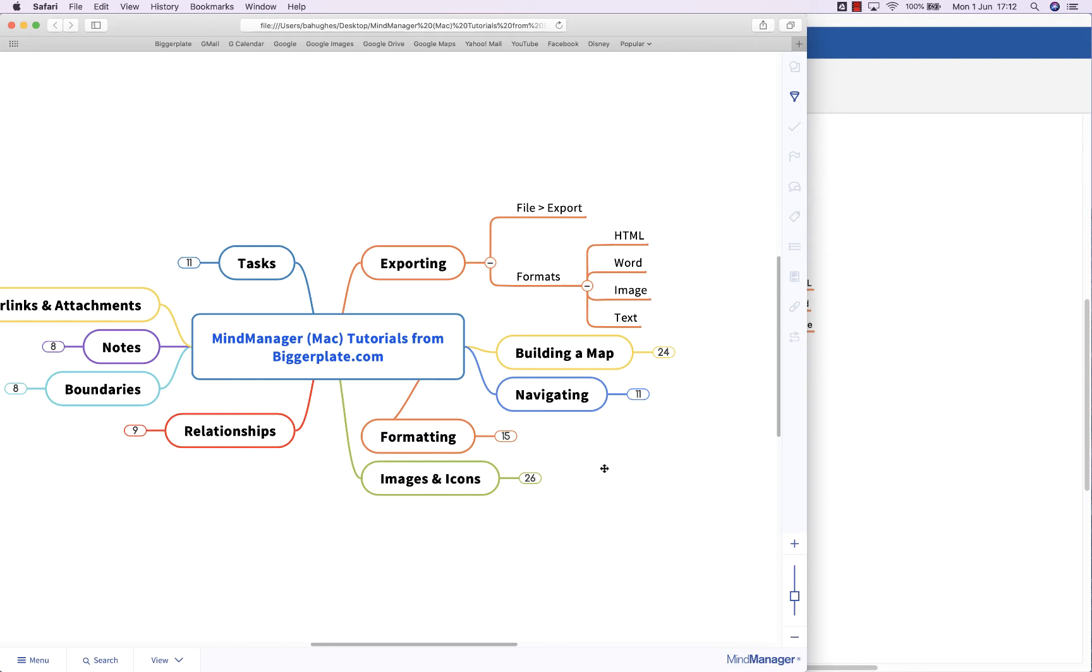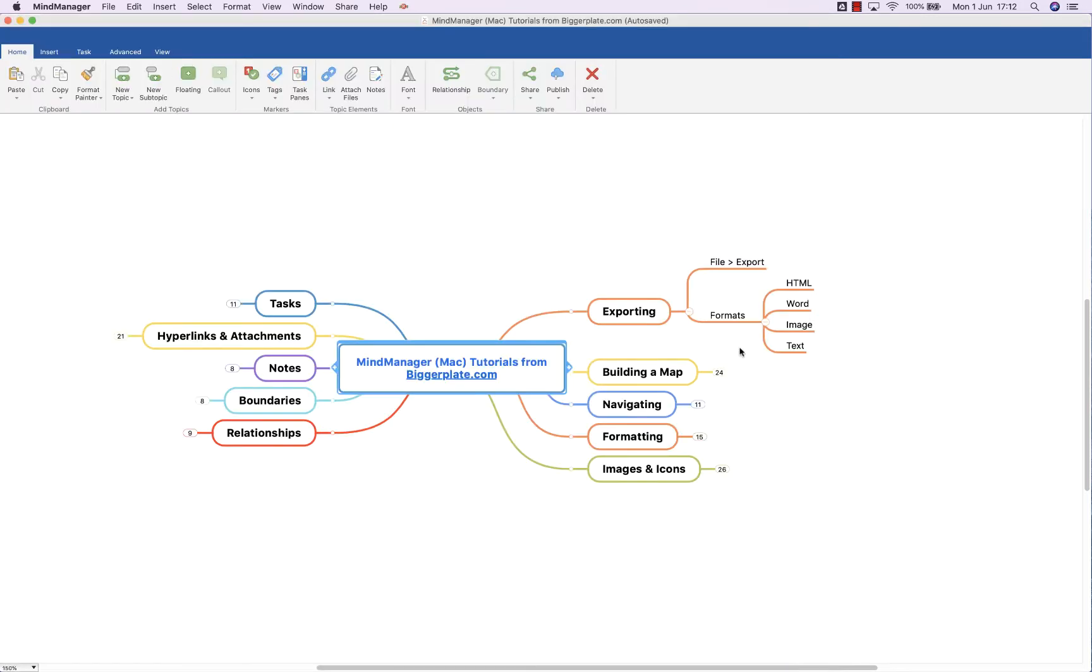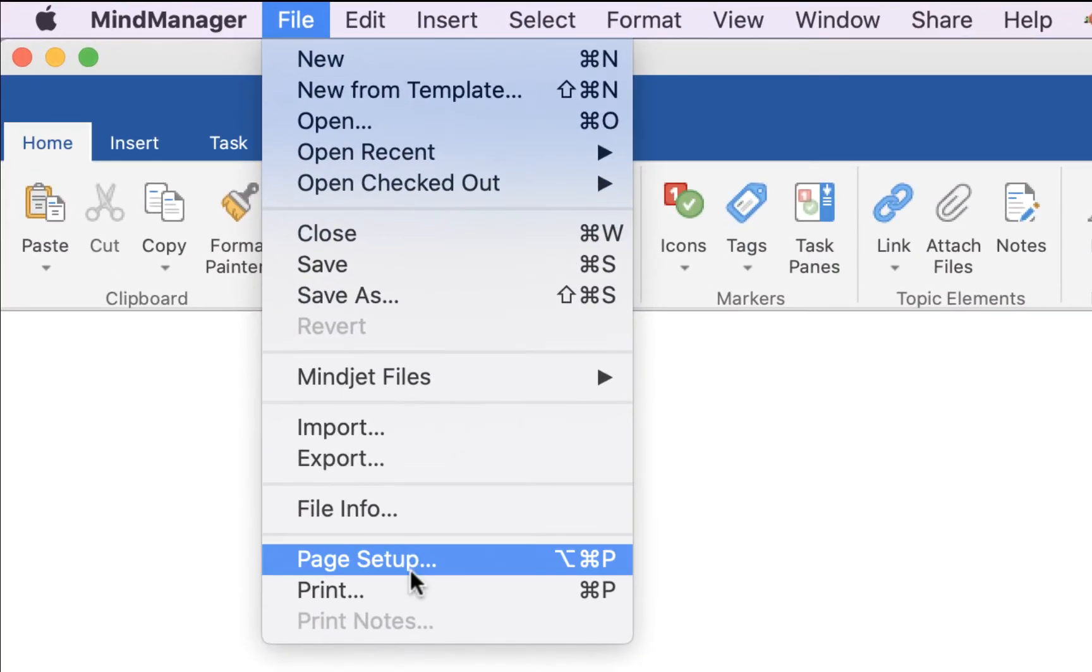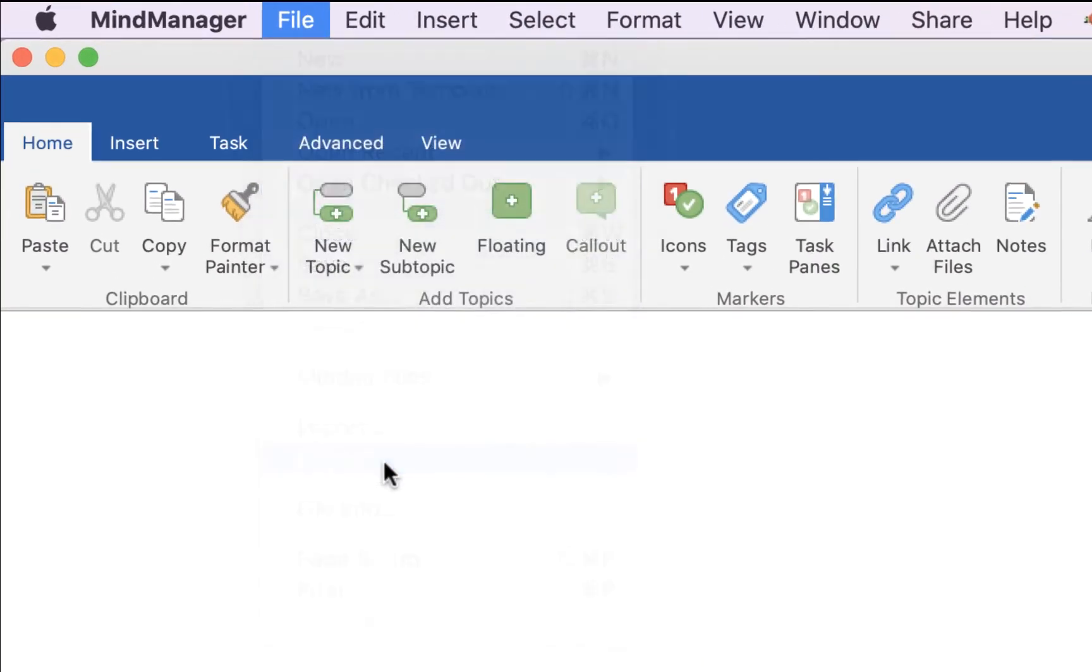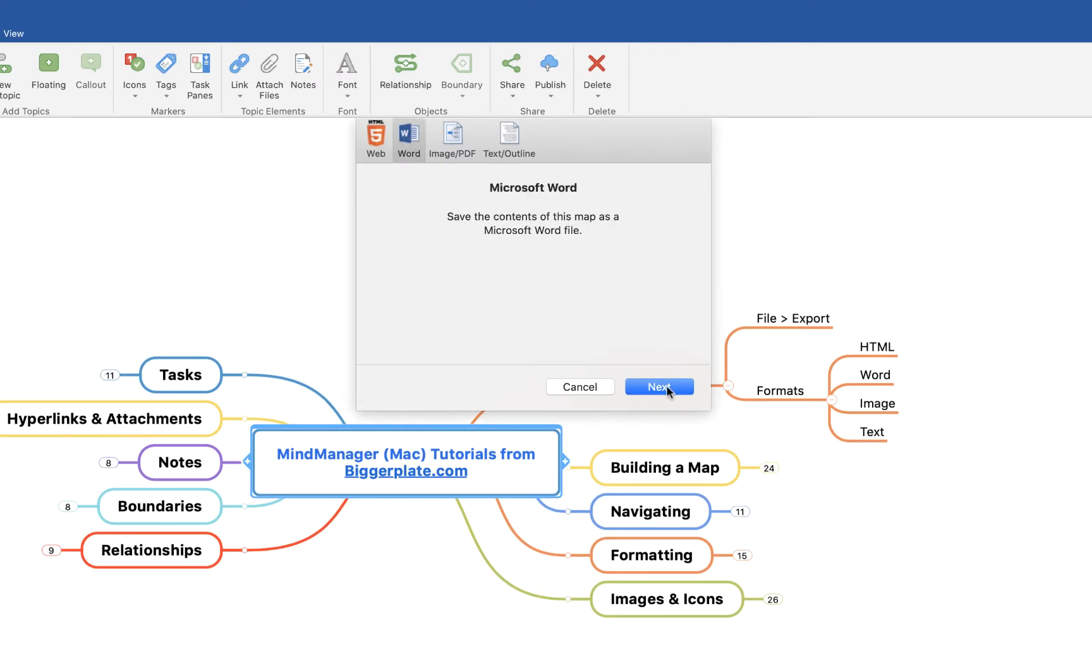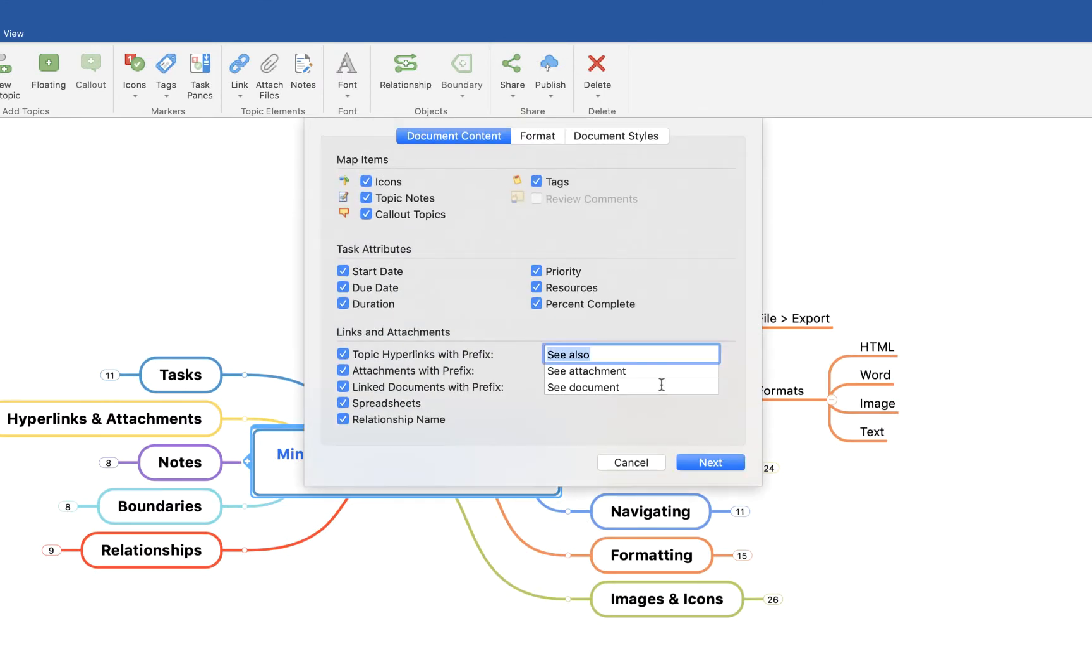So that's option one. Option two is to export as a Word document. Again, if we come up to File and say Export, Word document, and Next, here you'll be presented with a menu with lots of different ways to format and set up your Word document export.